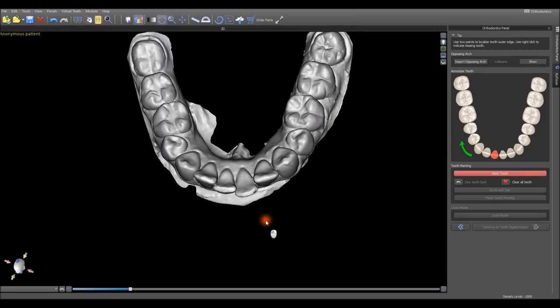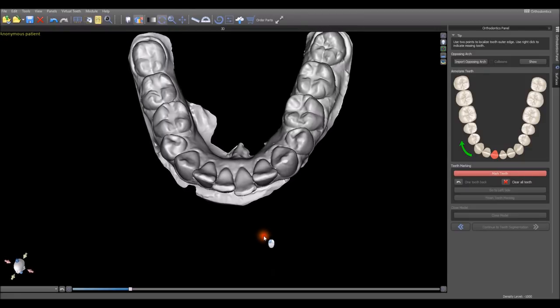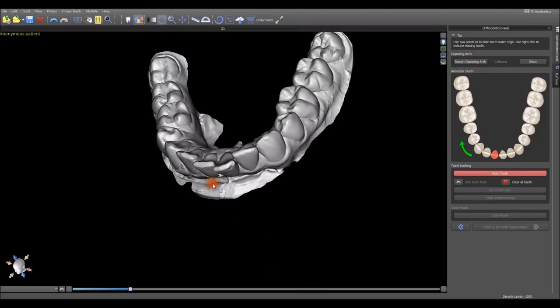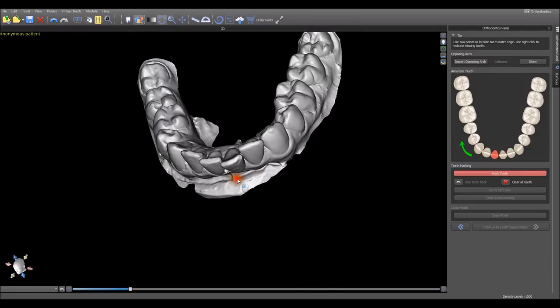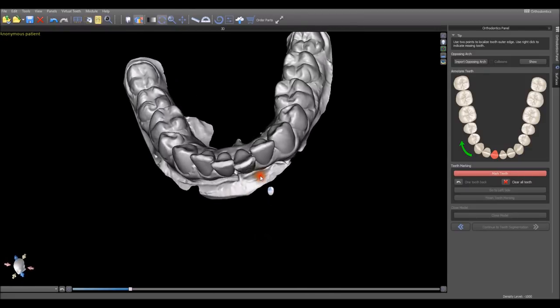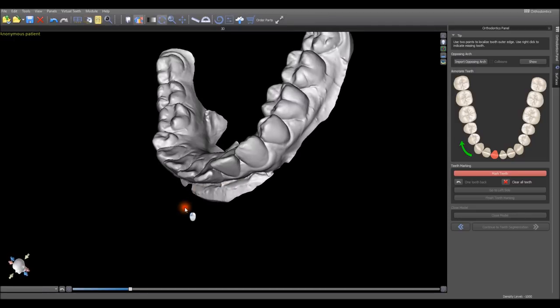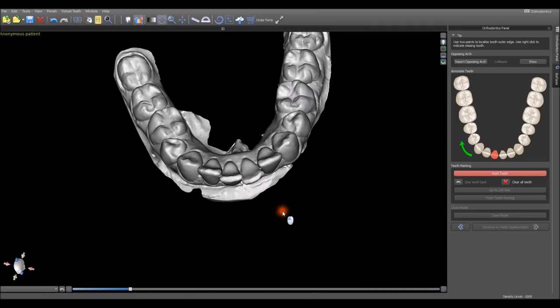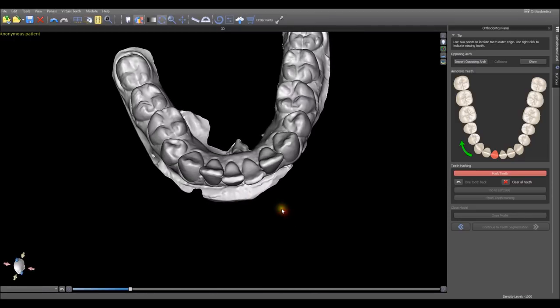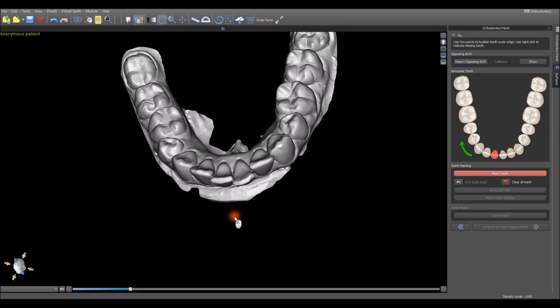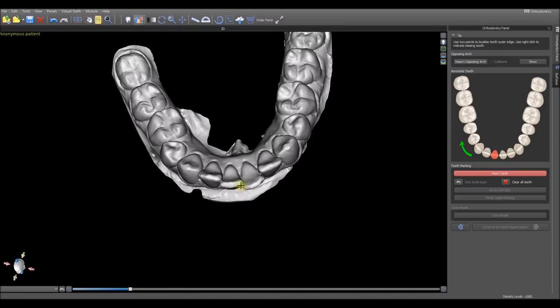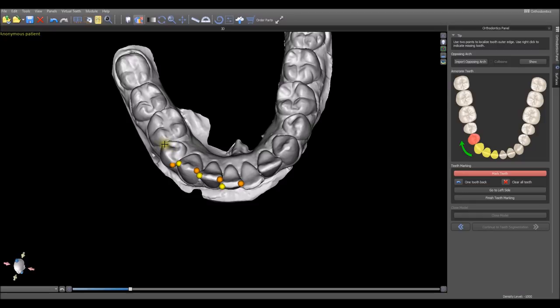We're going to proceed by marking the teeth. Rotate the model by holding down the left mouse button. To mark the teeth, hold down the Shift key and left click. You want to place two dots on each tooth on the buccal side corners of the teeth, and go around the arch doing this for all the teeth.